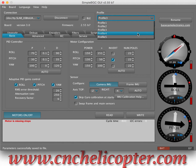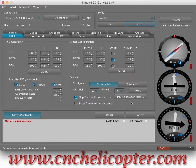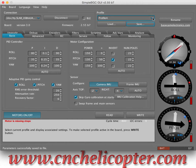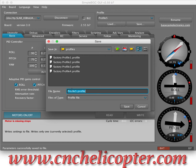Now we go to Profile 4. We save it — FACTORY profile 4. Then Profile 5 — we save it — FACTORY profile 5. Now all the factory profiles are saved.